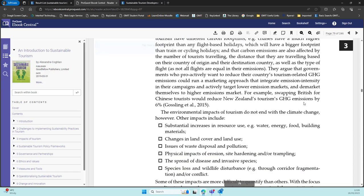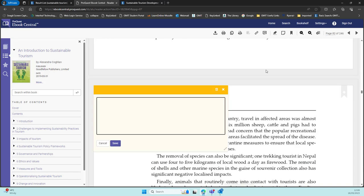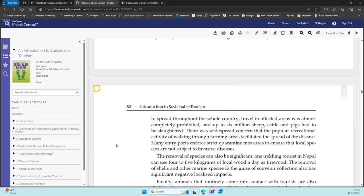Also, you can highlight sections or add notes as personal features once you're logged into your own account, and these will only be available for you to view, nobody else will see them. There's also the option to bookmark sections so that you can return to them easily.